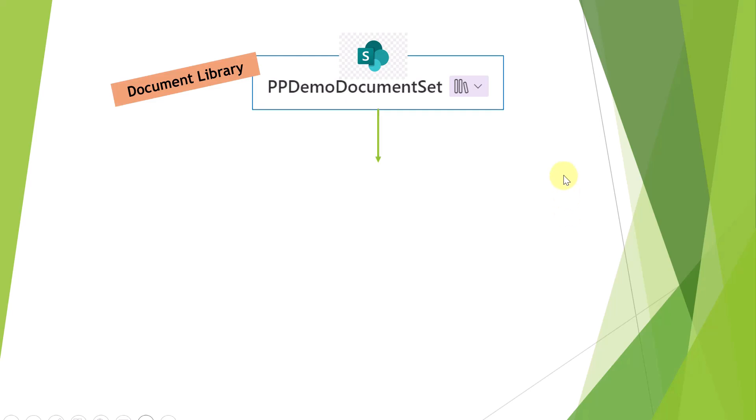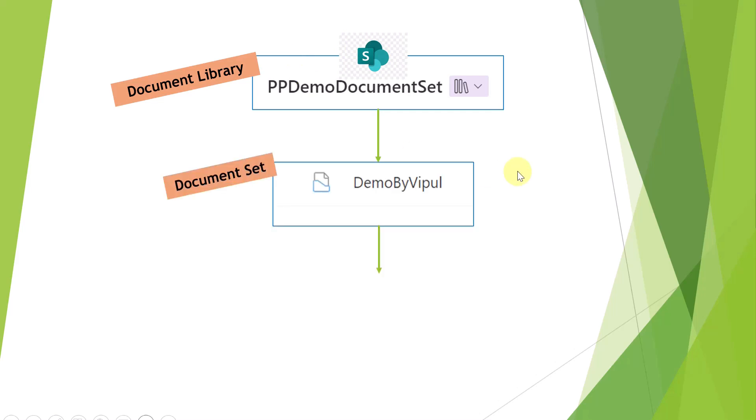Here what I am going to show you is there is a document library. This is a scenario where I will have a document library in SharePoint Online. And then there will be a document set which is created within that library.